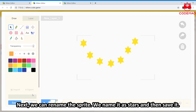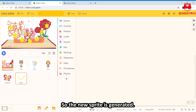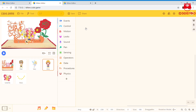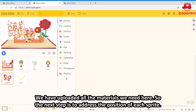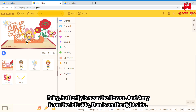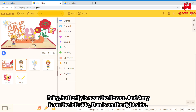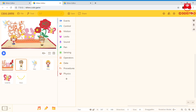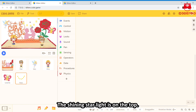Next, we can rename the sprite — rename it as 'star' here, and then save. So the new sprite is generated. We have uploaded all the materials we need. The next step is to adjust the position of each sprite: the Fairy, the Butterfly near the flower, Amy on the left side, Dan on the right side, and the shining starlight on the top.